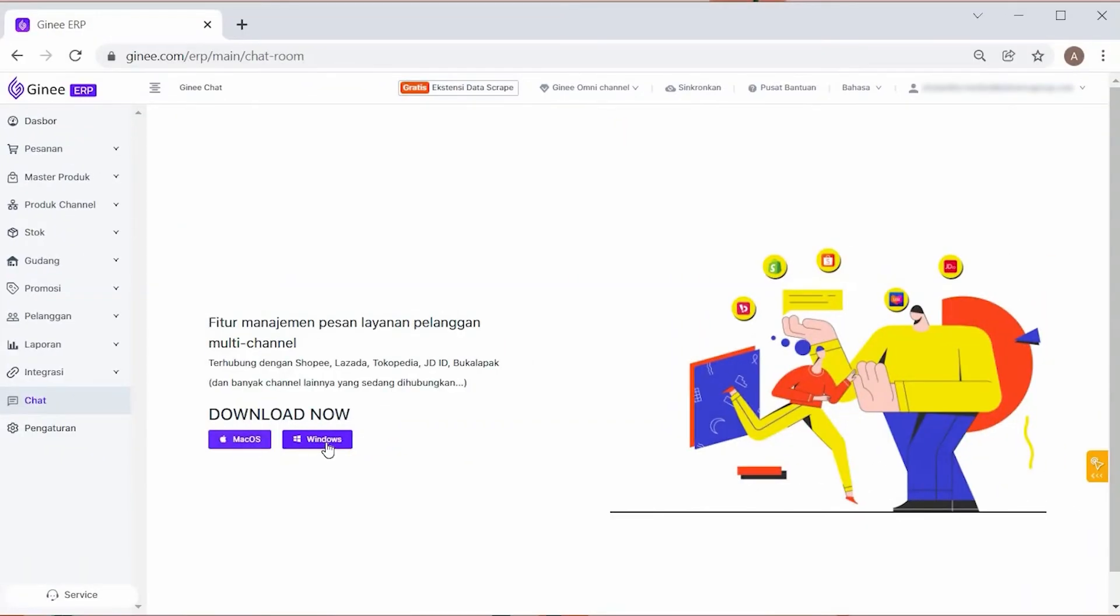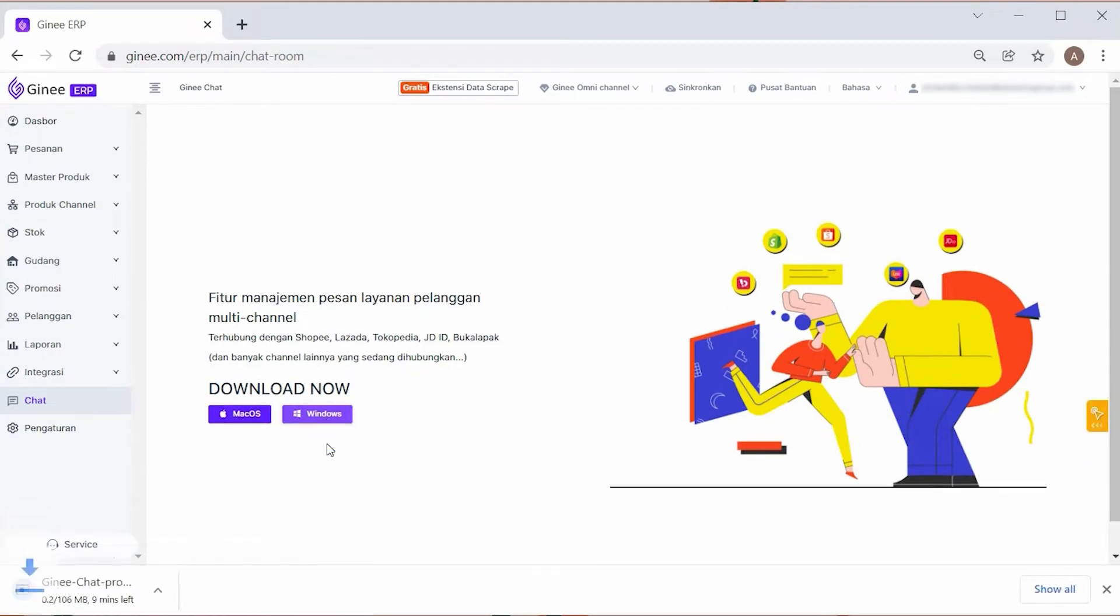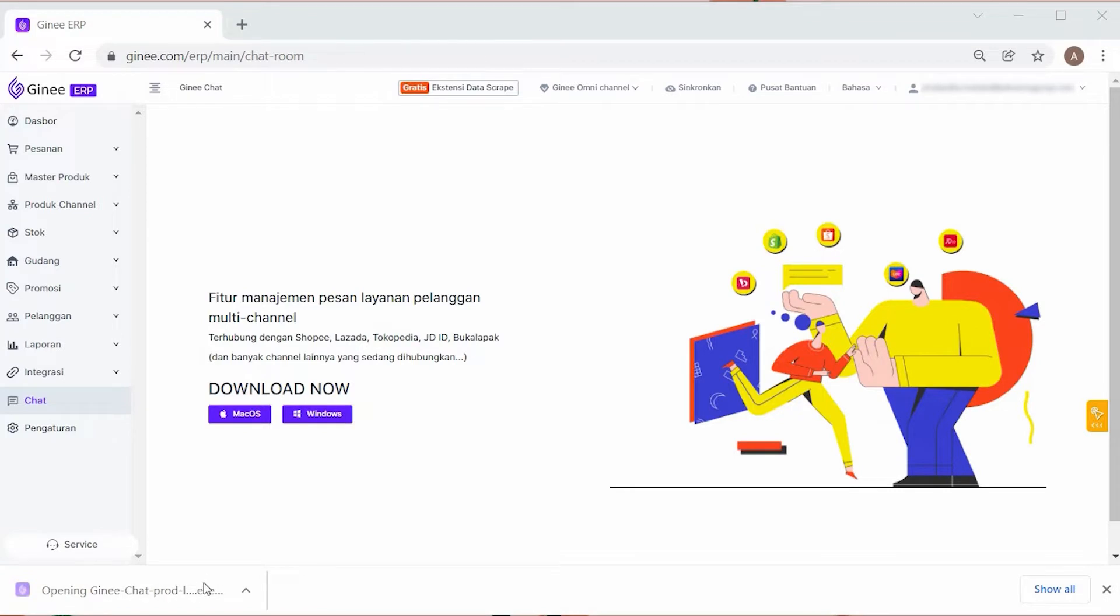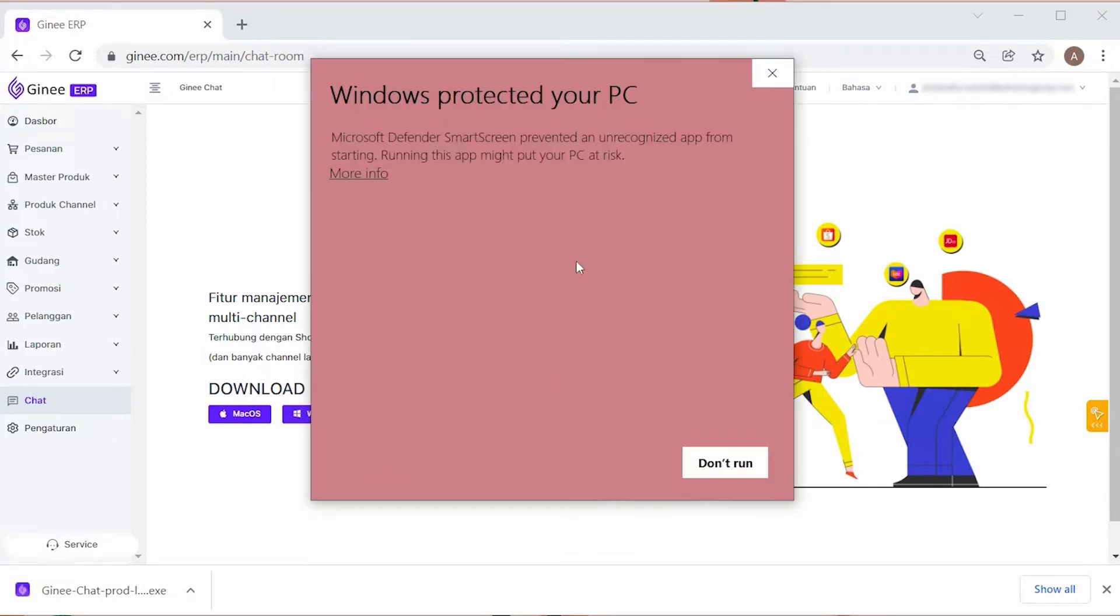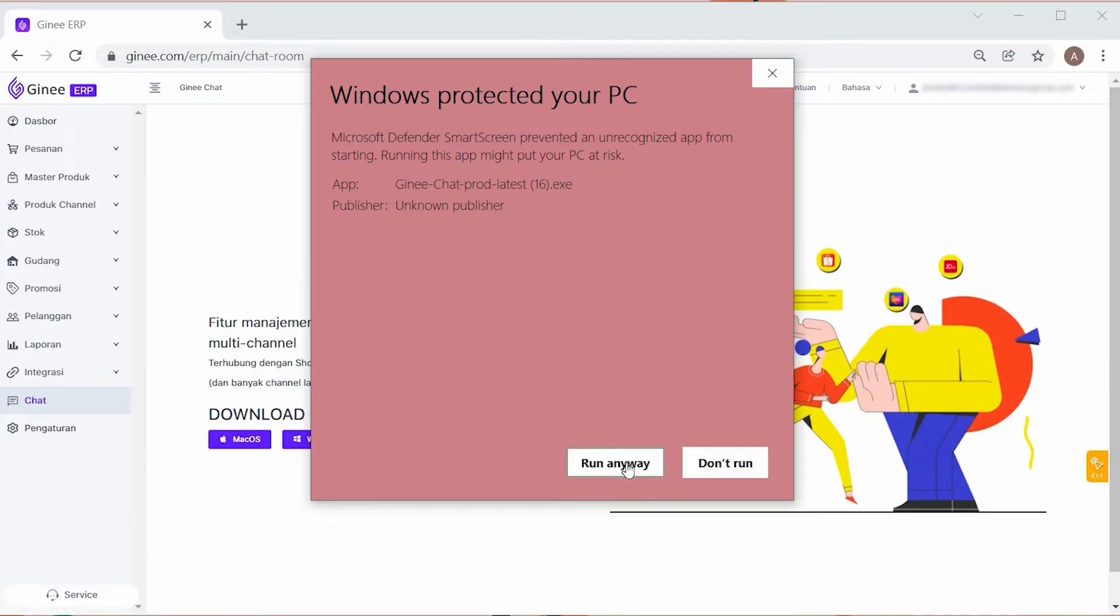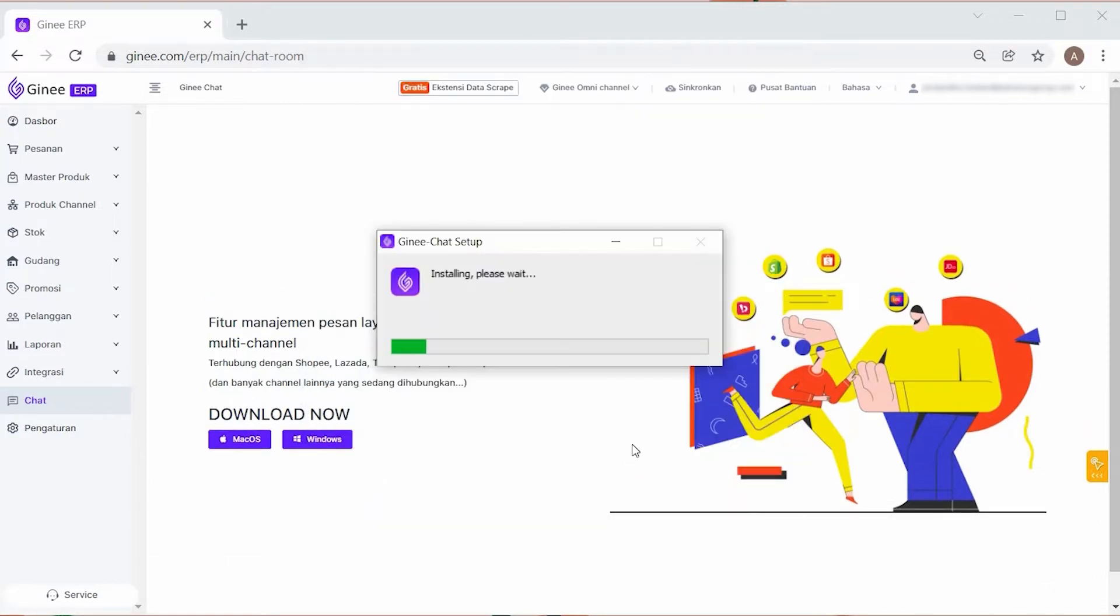When using Windows, select Windows to download the Genie Chat installer. Once fully downloaded, open the installer. If a page shows that the Genie Chat cannot be installed, click More Info and select the Run Anyway option. After that, Genie Chat will be installed.